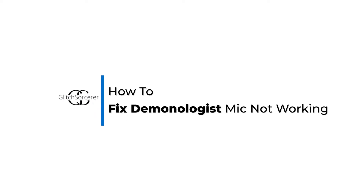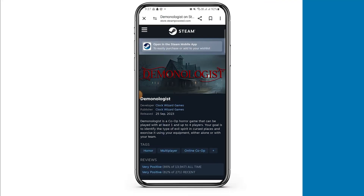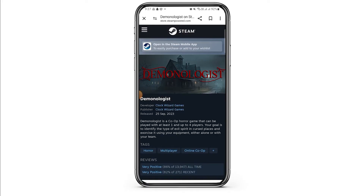How to fix Demonologist mic not working. Welcome to Glitzorcerer. Let's jump right into the video. In this video, I will show you some basic troubleshooting and how you can fix if your Demonologist mic is not working.